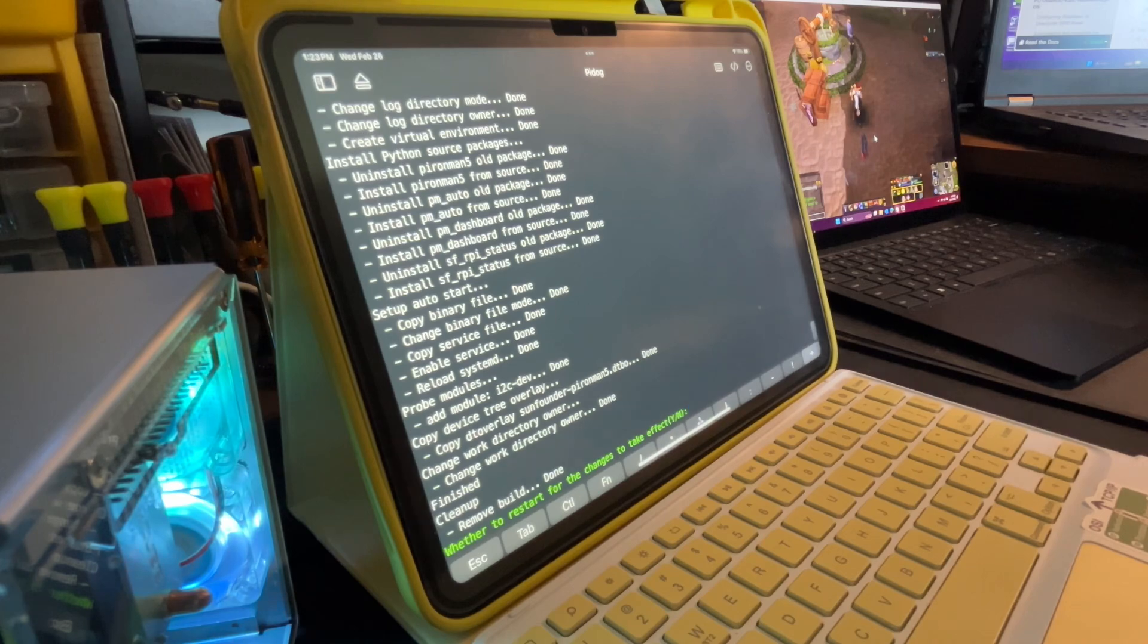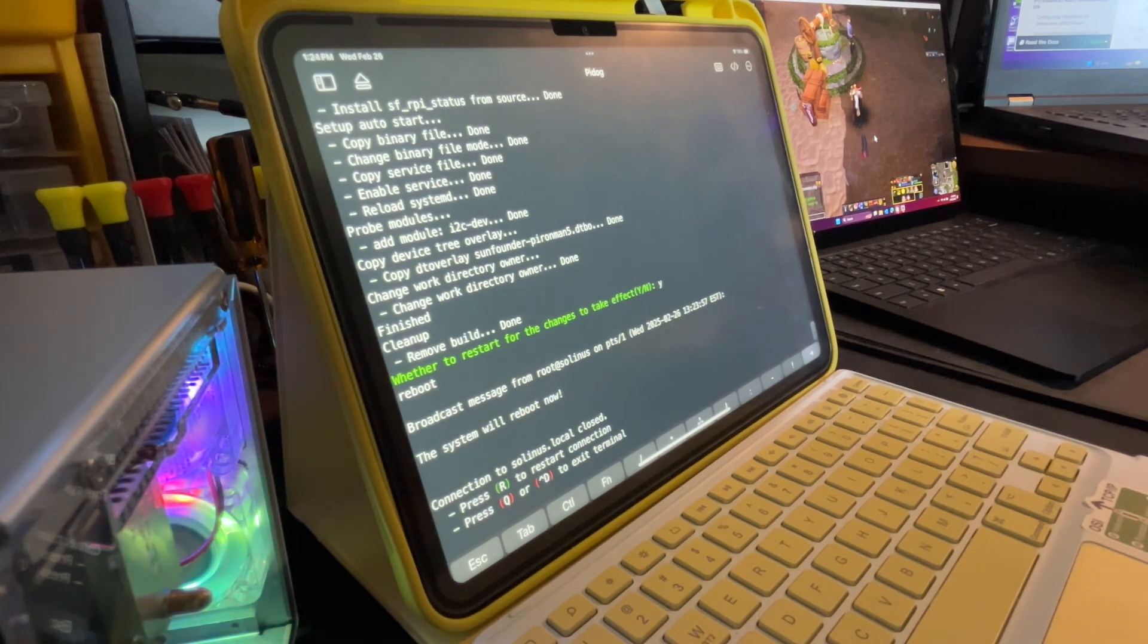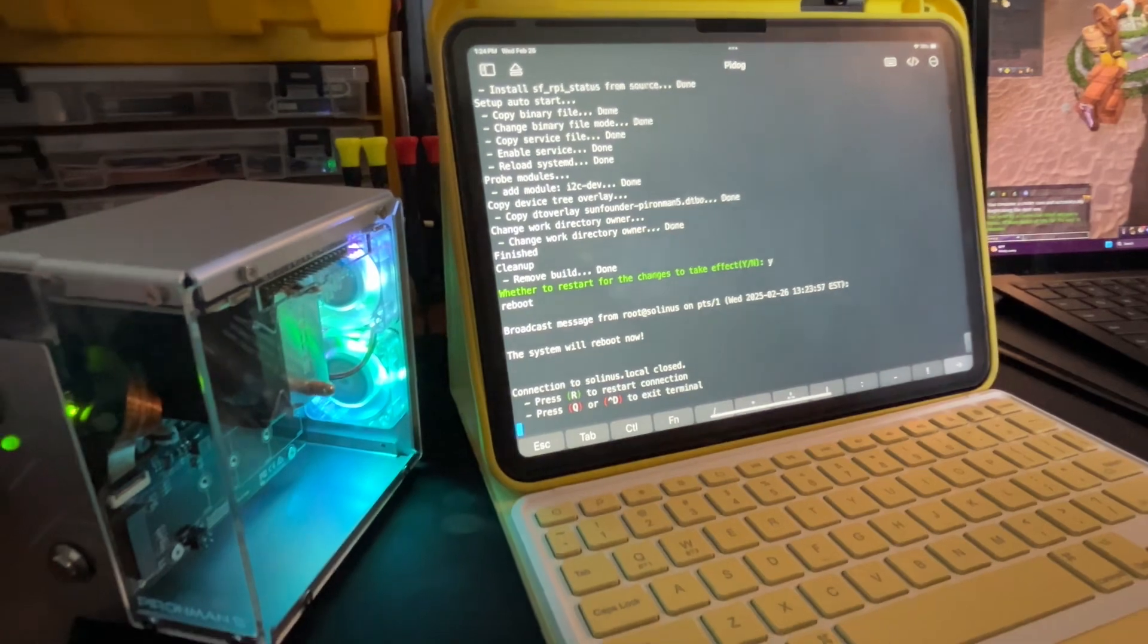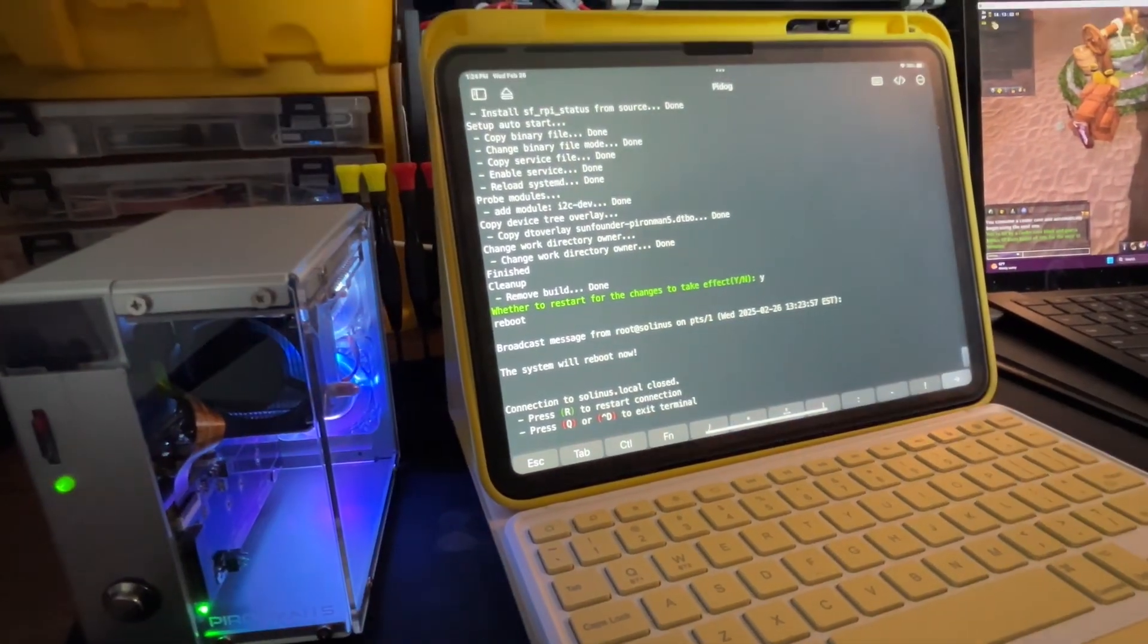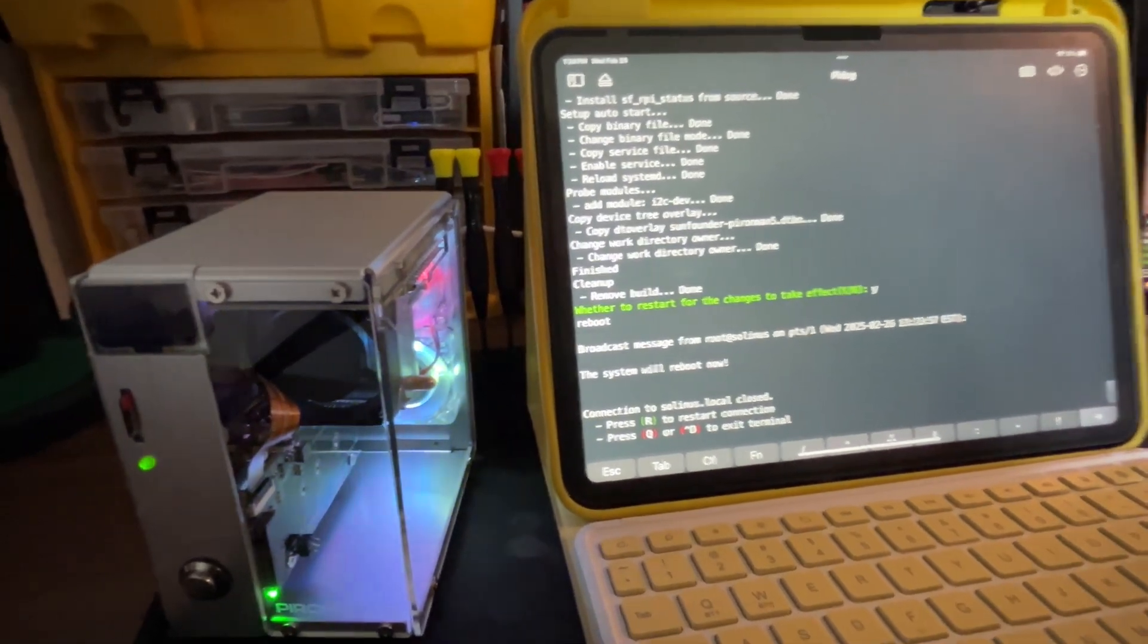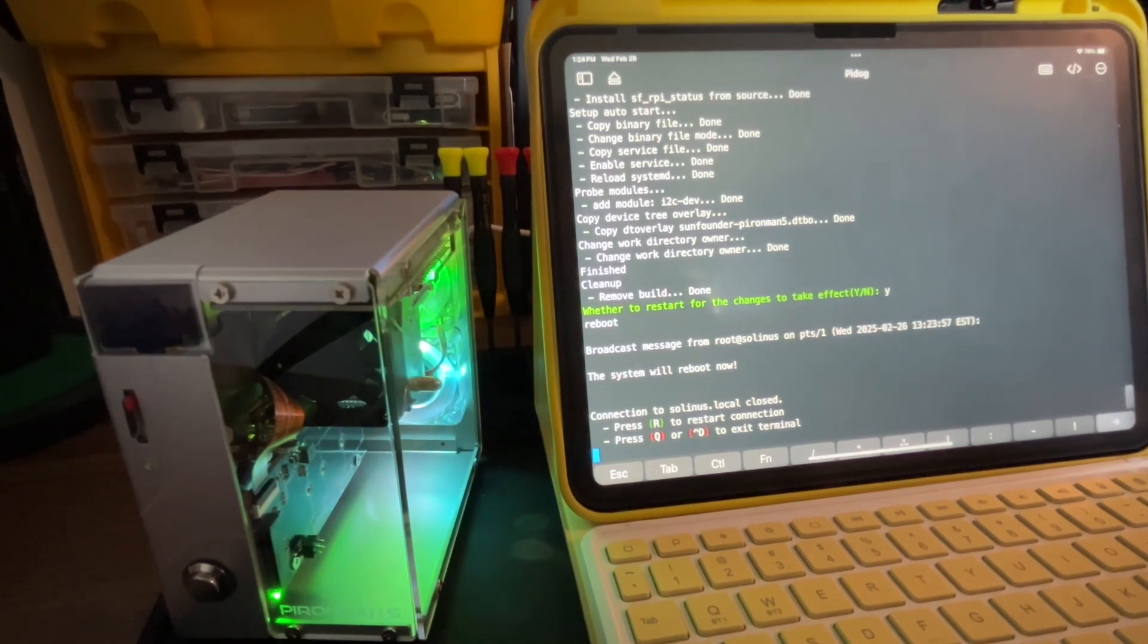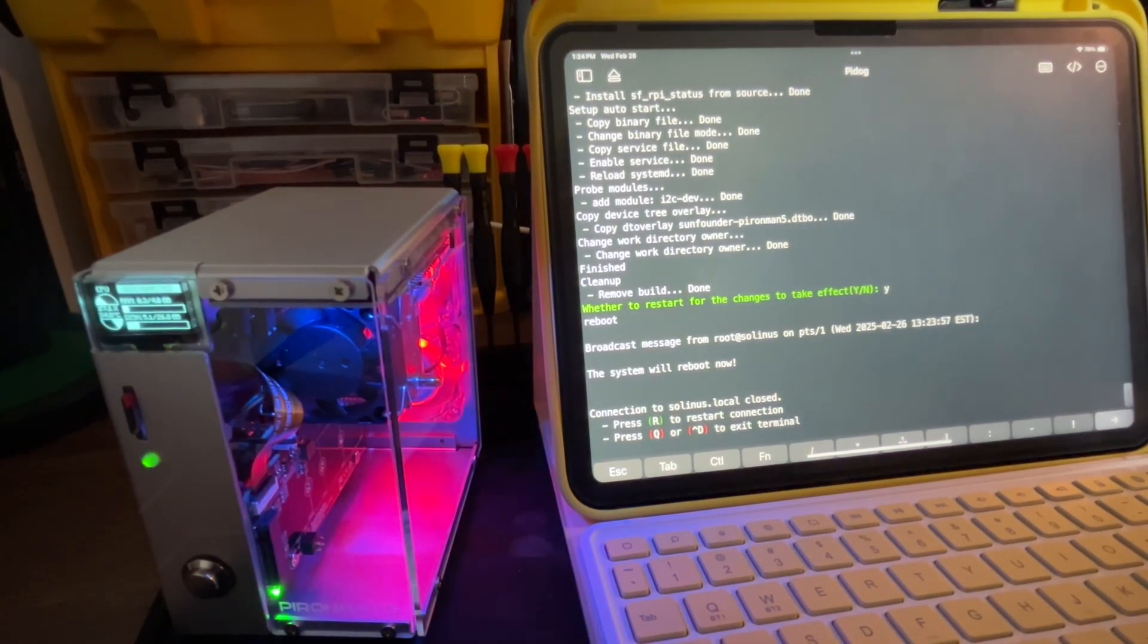Restart for changes to take effect? We will say yes. Connection is closed, so now the Pyro Man will be restarting. If it starts properly, we will have information on this OLED display up here. And there we go.